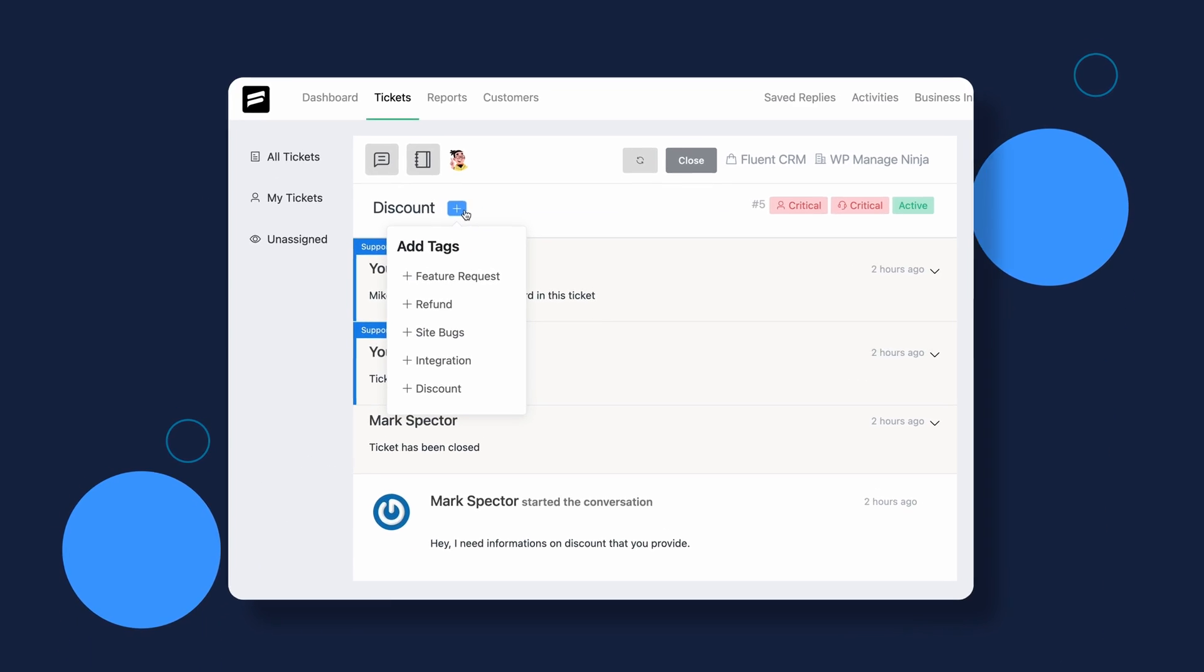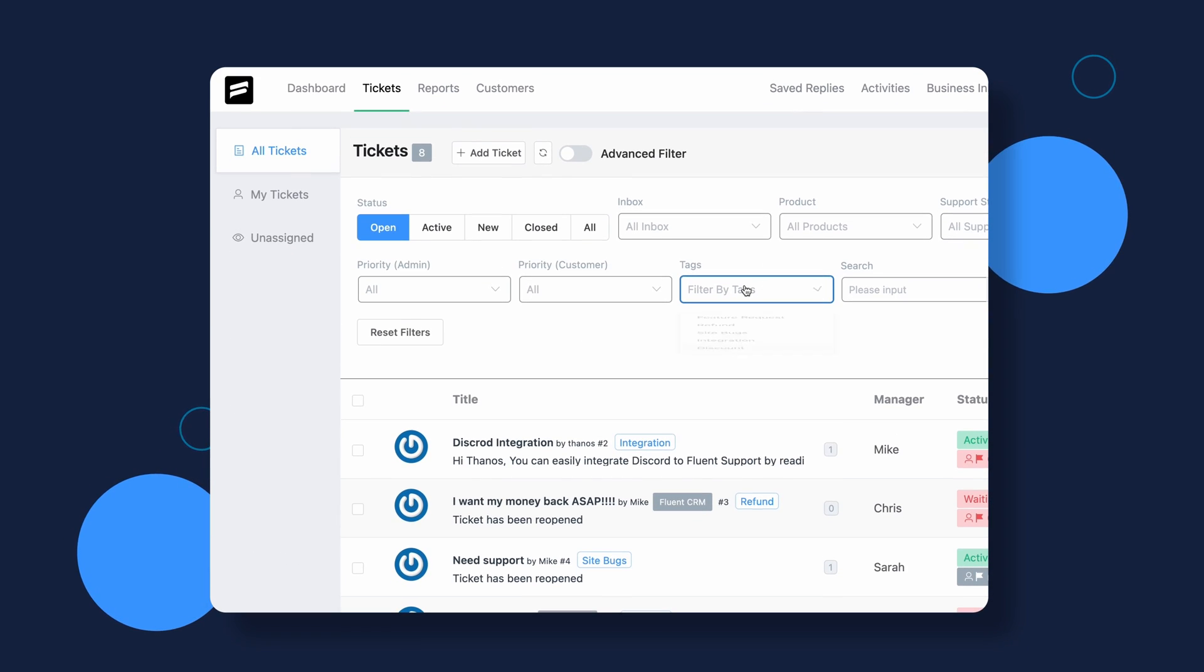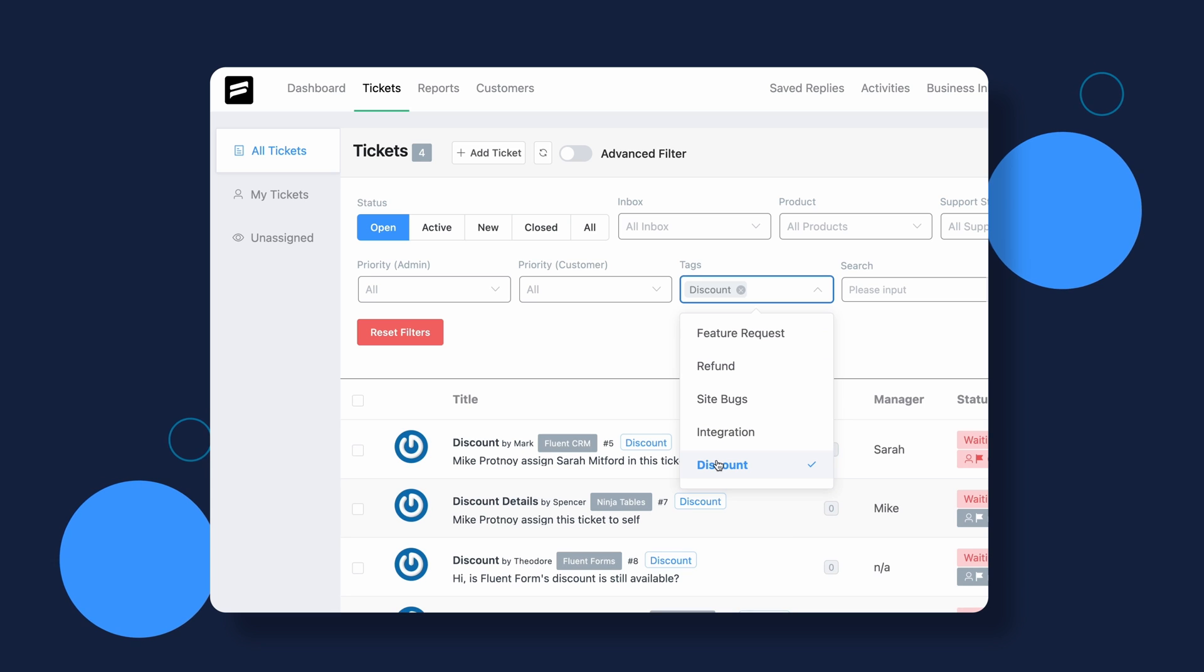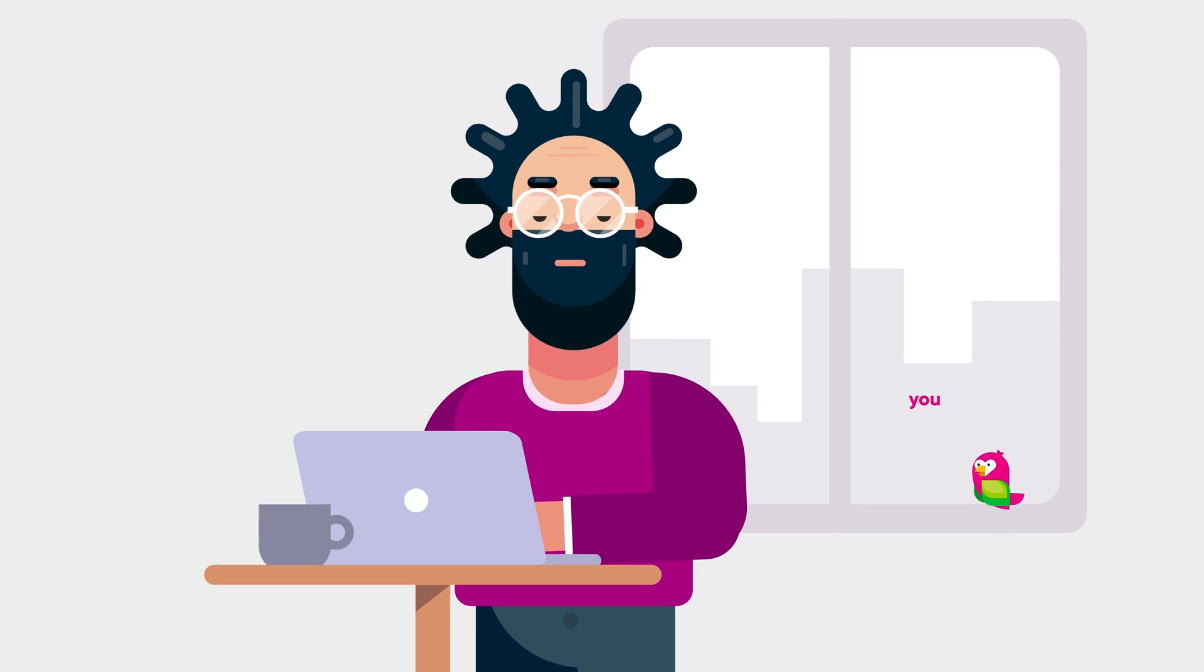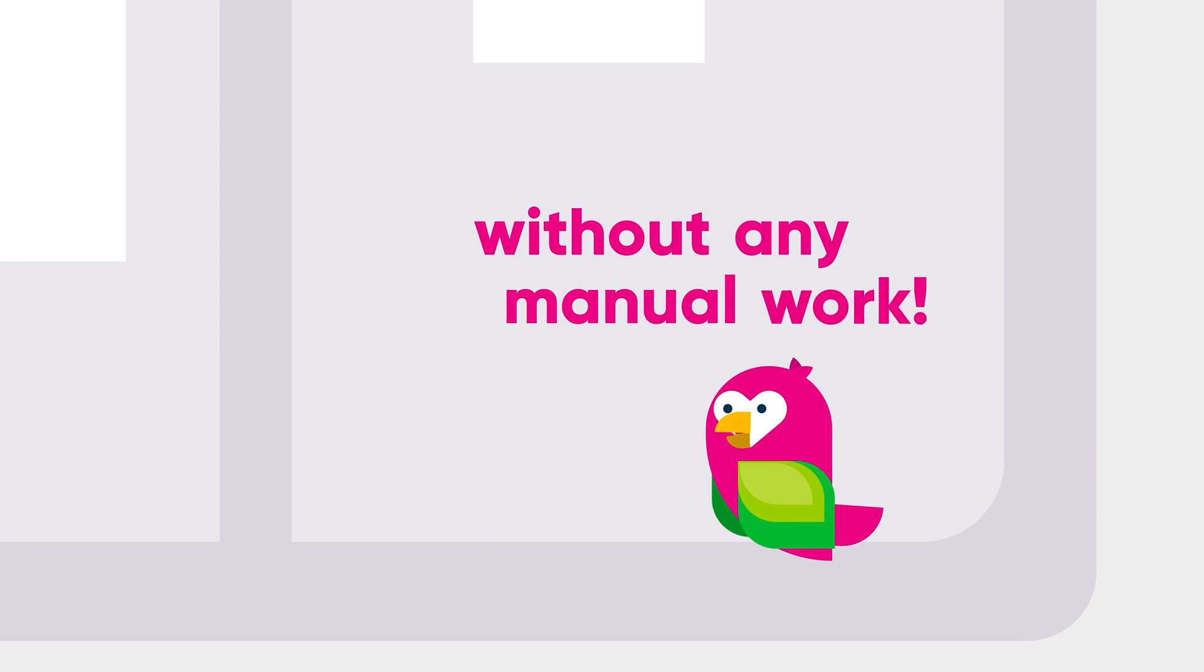In this video, we will show you how you can use Fluent Support's automatic workflow features to filter and sort tickets with custom tags. You can do this automatically without any manual work.